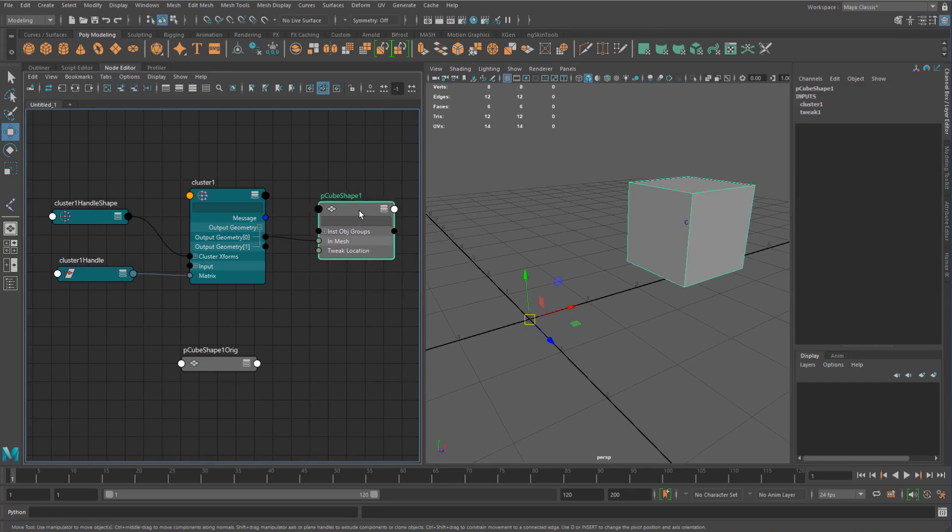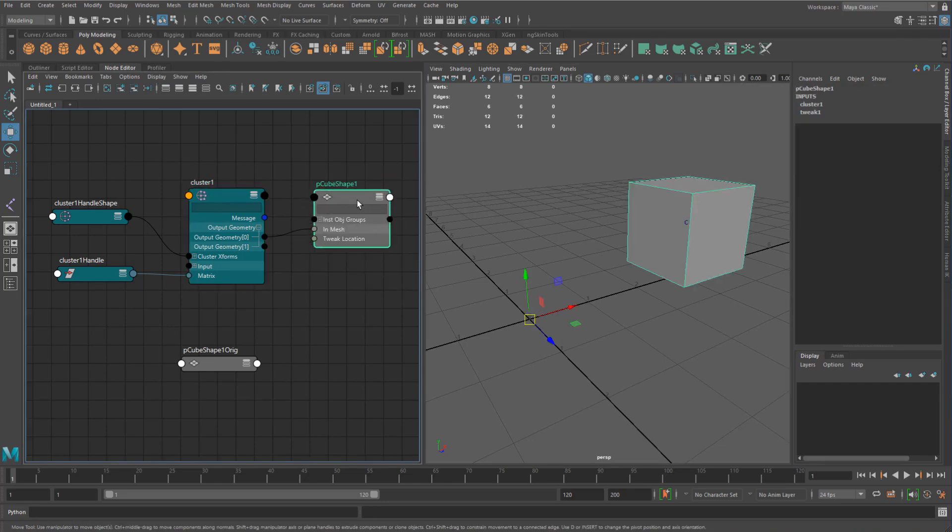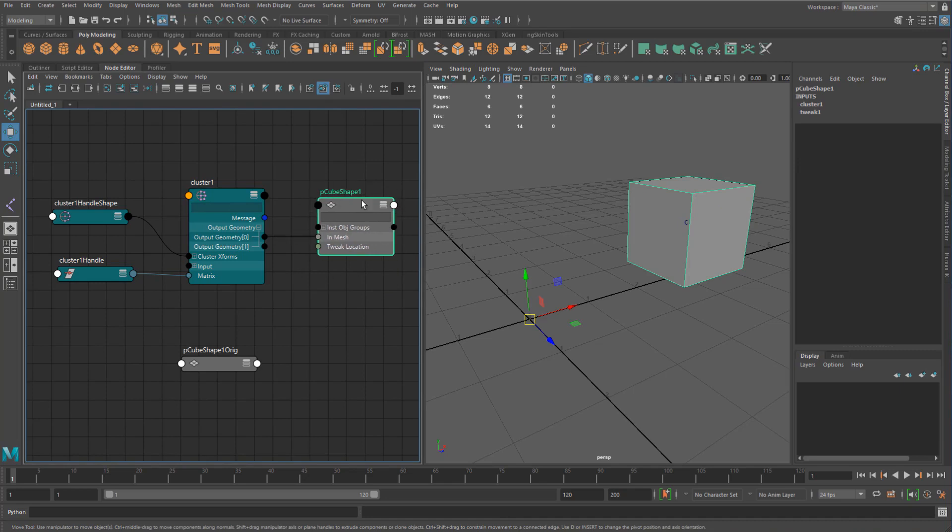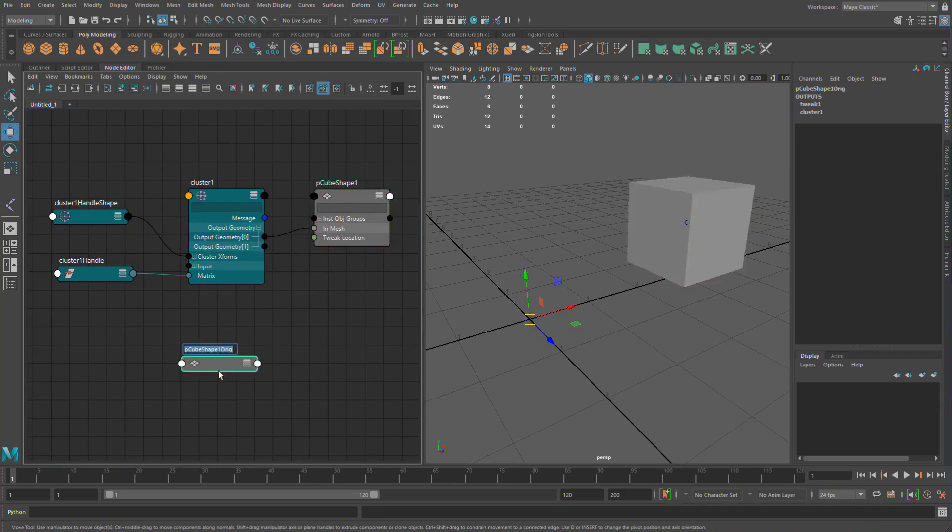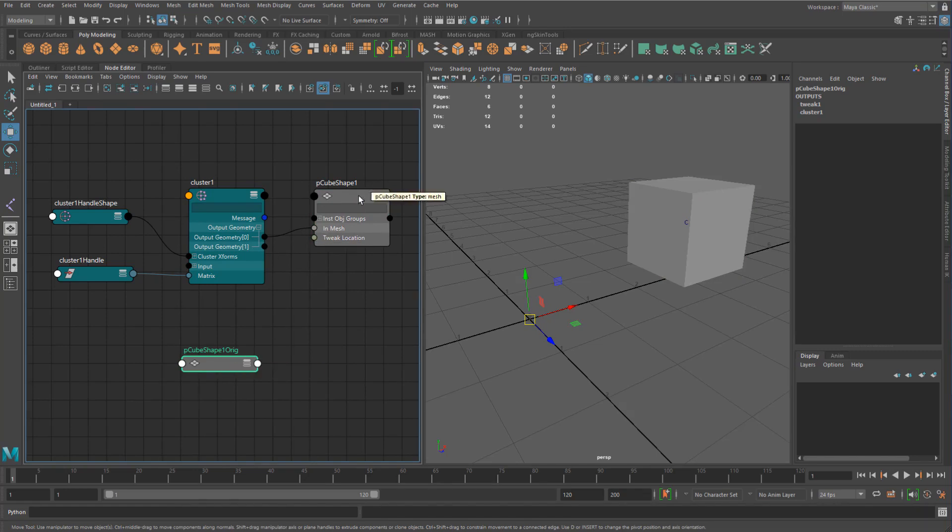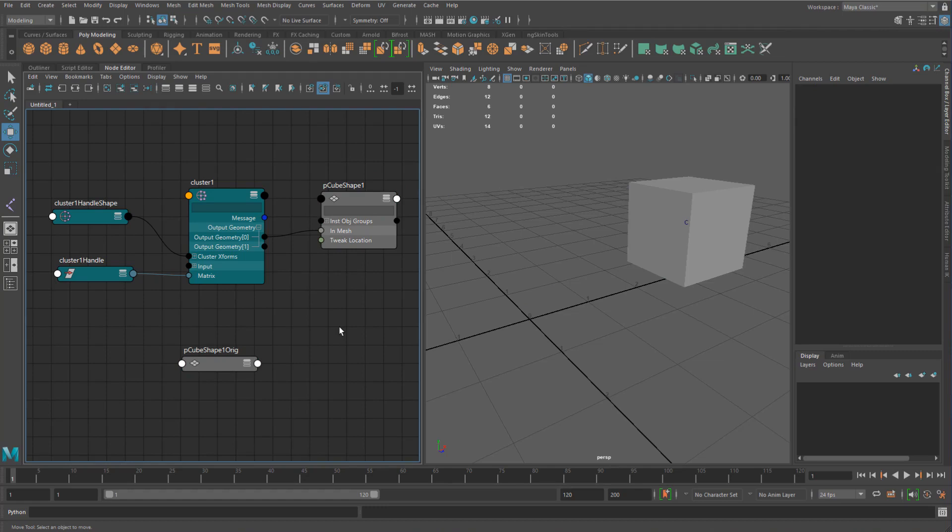How does the deformer actually know that this is the intended result of where the shape needs to end up? Because remember that the cluster actually feeds into this shape. It doesn't really know about where it started because it's flowing in this direction. And that's basically where the orig shape comes in.